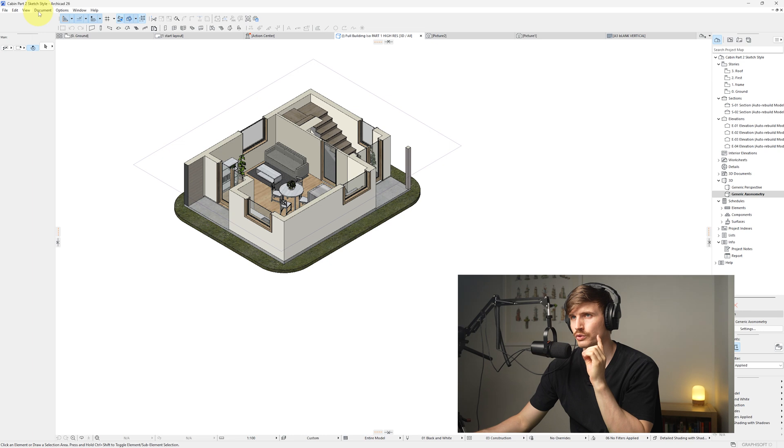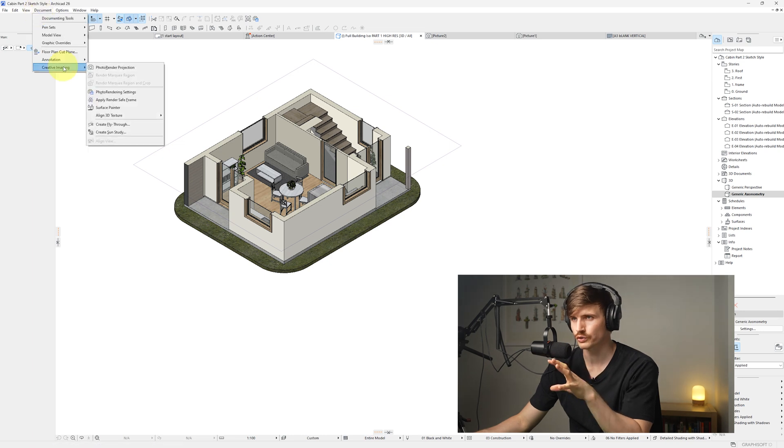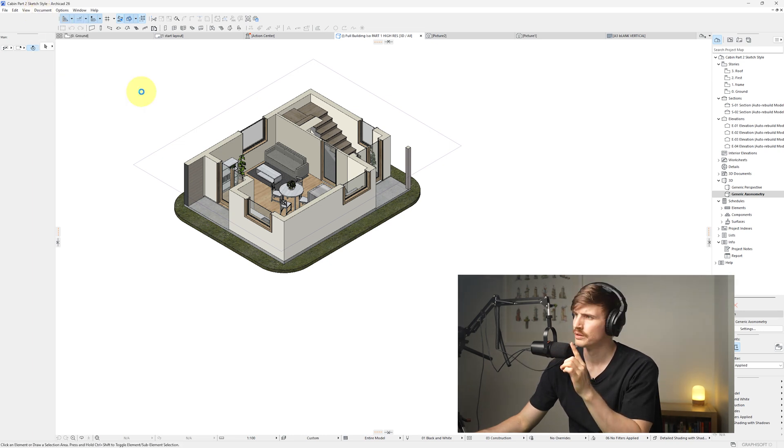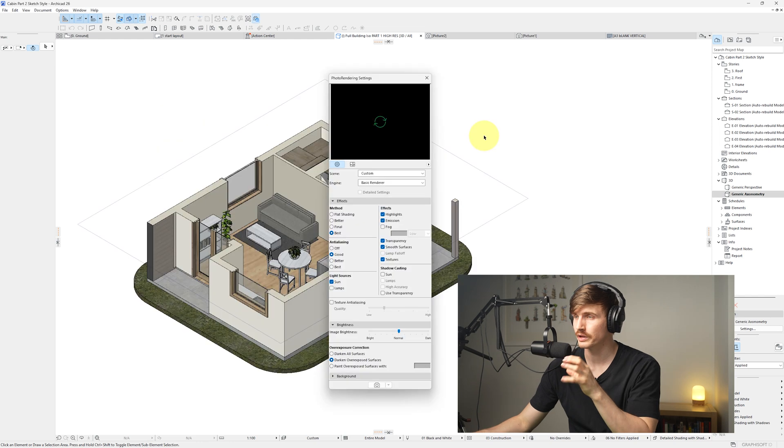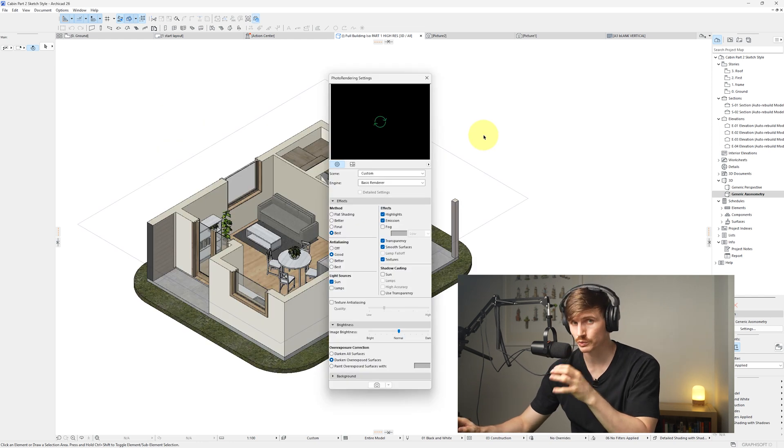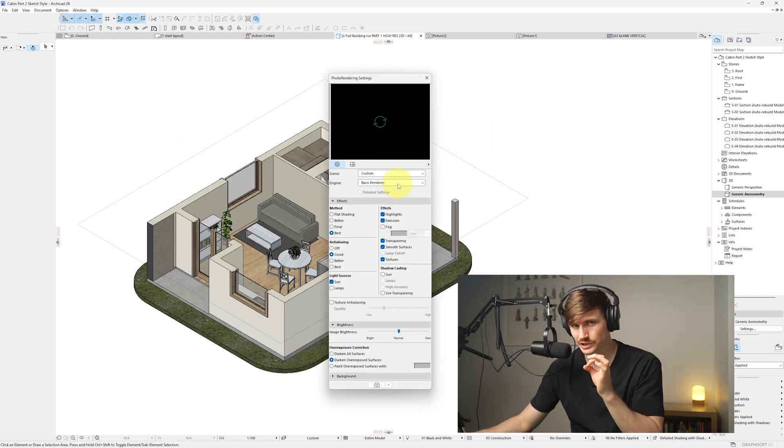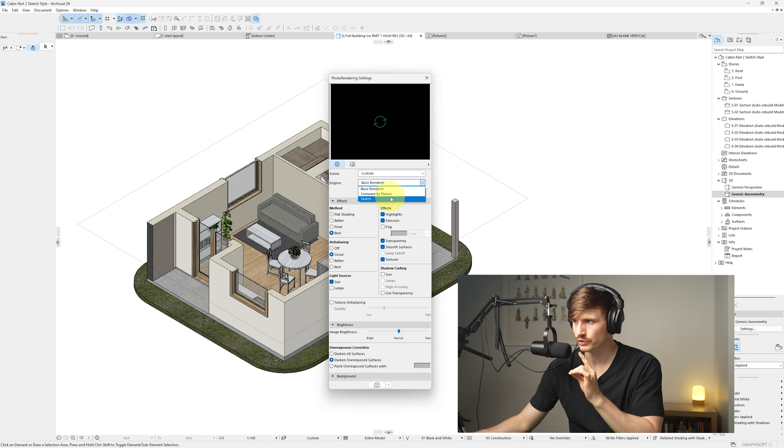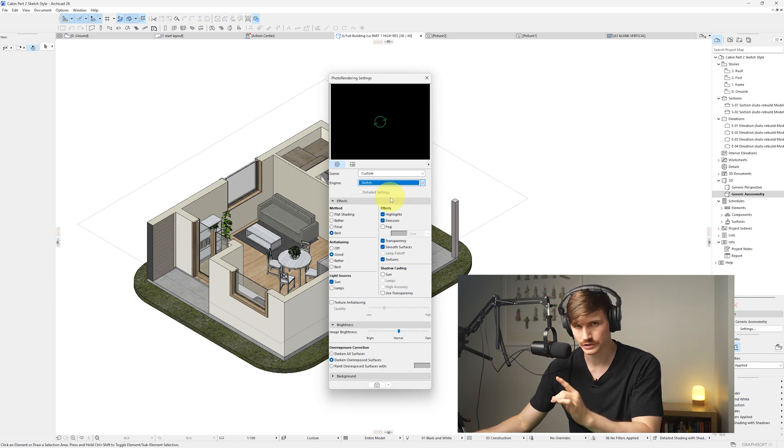From here we'll want to go to document, we'll go to creative imaging, and we'll go to photo rendering settings. Once we've clicked, our photo render settings will pop up. Now to get that sketch type style, we'll want to go to engine and we'll want to go to sketch.